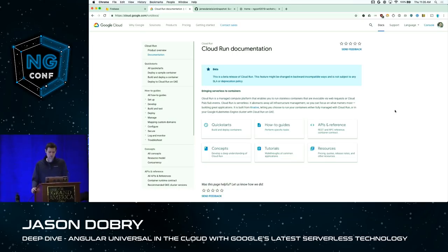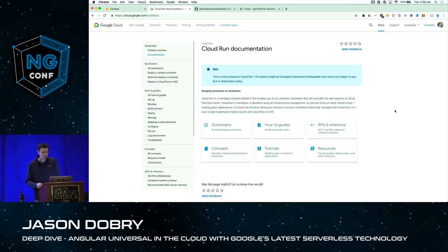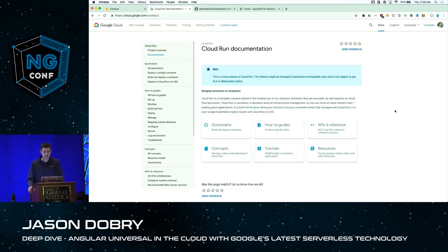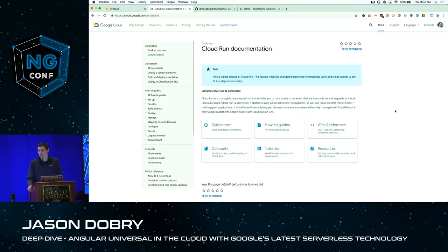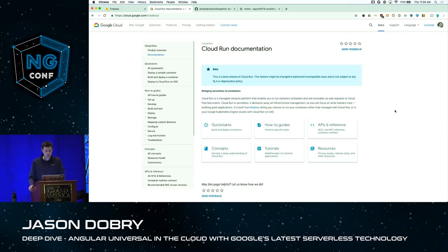Cloud Run allows you to spin up, for example, an Angular Universal application packaged as a Docker image that can receive HTTP requests when you visit the container in your browser. With just two deployment commands, you can have a stateless, serverless Angular Universal app without worrying about VMs or security updates. You just write some Node code, run a command to deploy it, and it scales automatically.